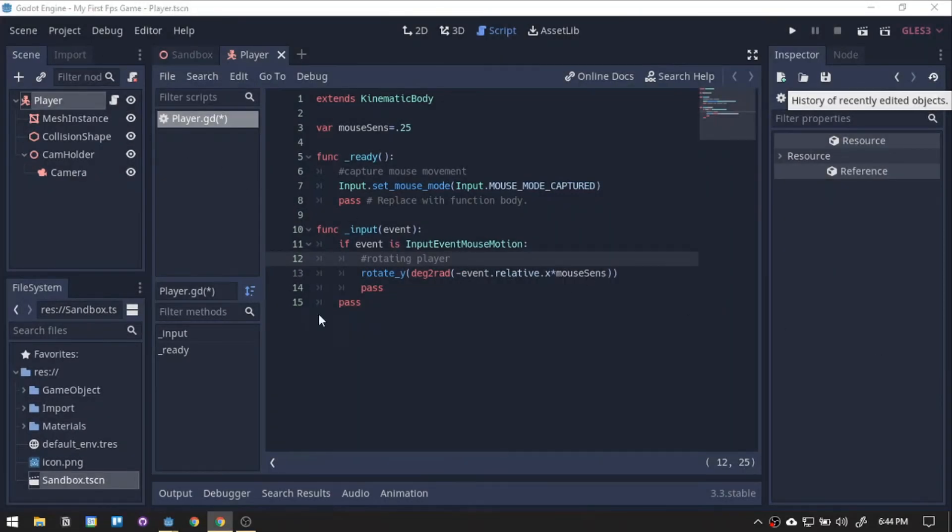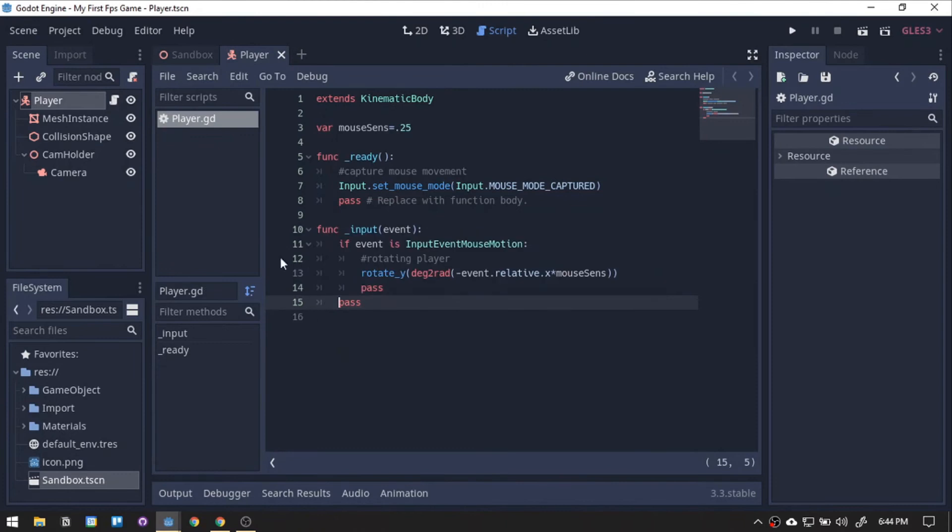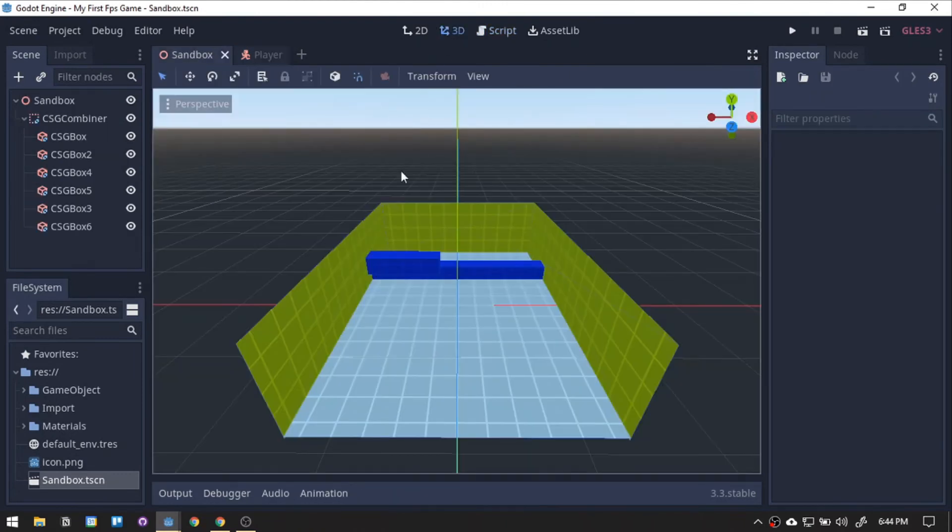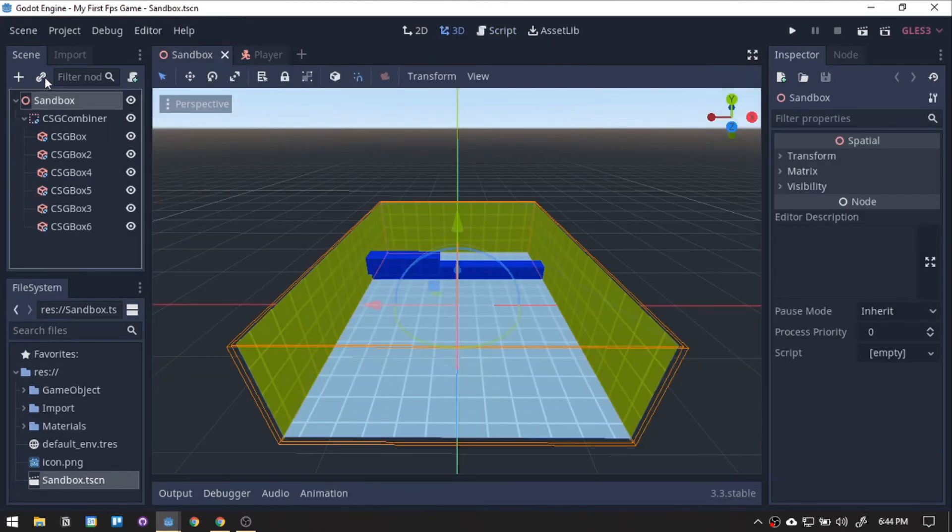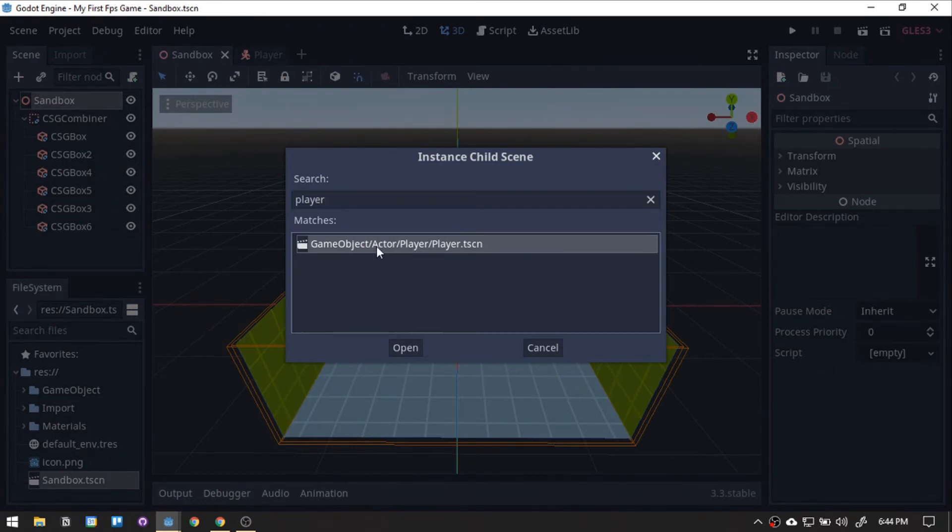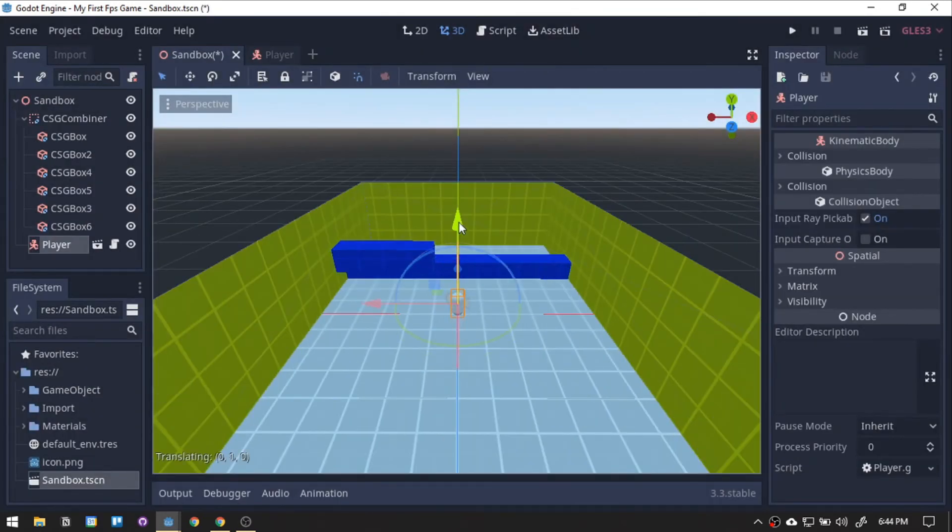Let's test it out. Go back to the sandbox scene then click the 3D to go to the 3D scene. Clicking this icon will add an existing scene. We will add the player scene. Let's adjust it a bit.